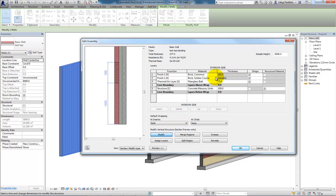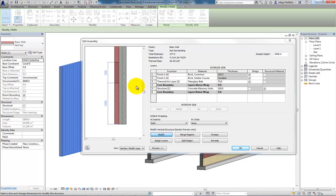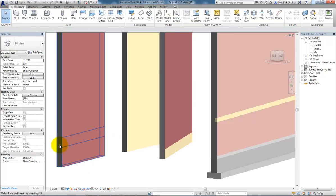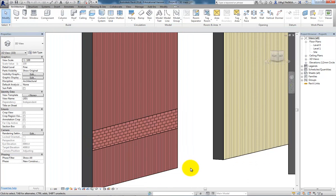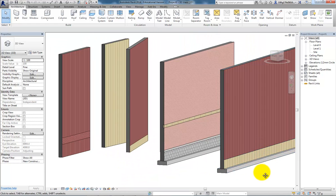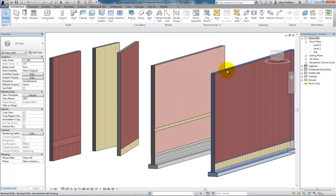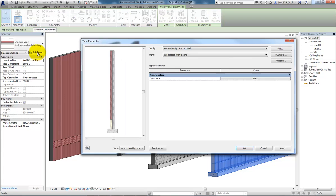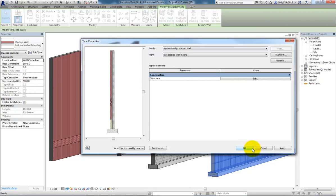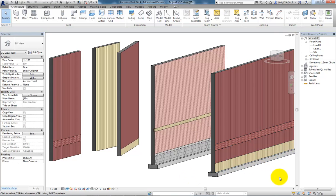They need to be the same width. If you need different widths, then that's what the stacked wall we just looked at is for. Let's take a look at the result of that. It's not shown up on here because this wall type is still looking at test top. I can change that to test top banding now, and you see there's the change.